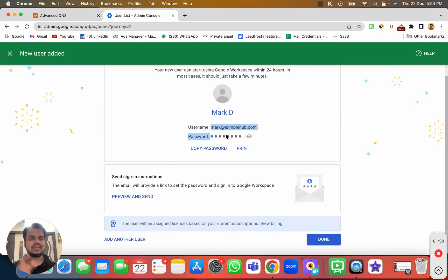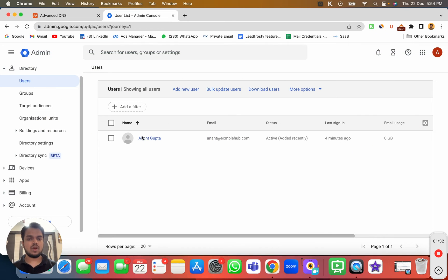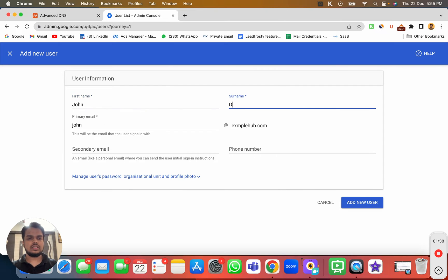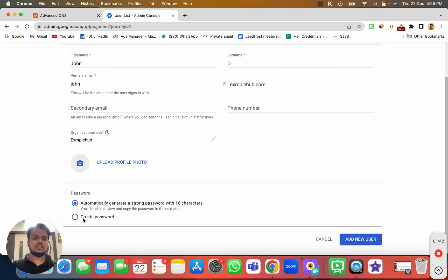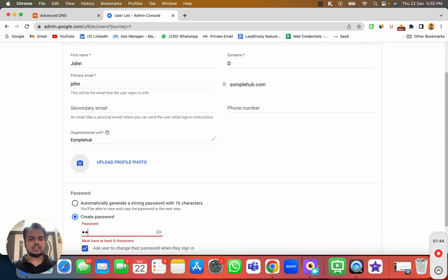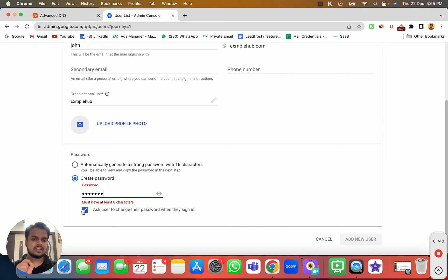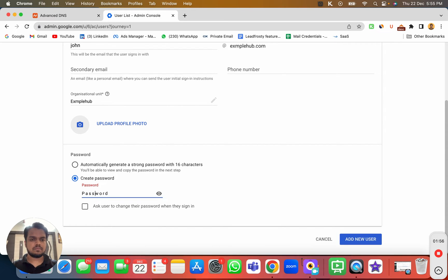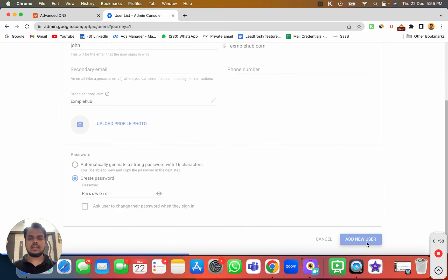This is the new account I just created. Just like this, I'll be creating one more account. Mark is already created, so now I'll create John D. I'll create the password — I'll just keep it as 'password' — and this time I will not check the option asking users to change the password.